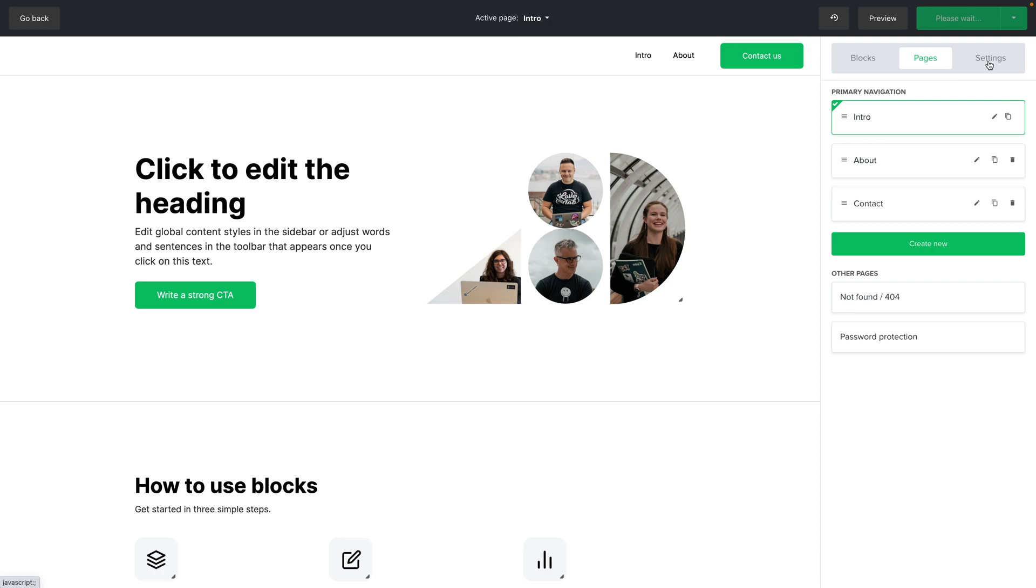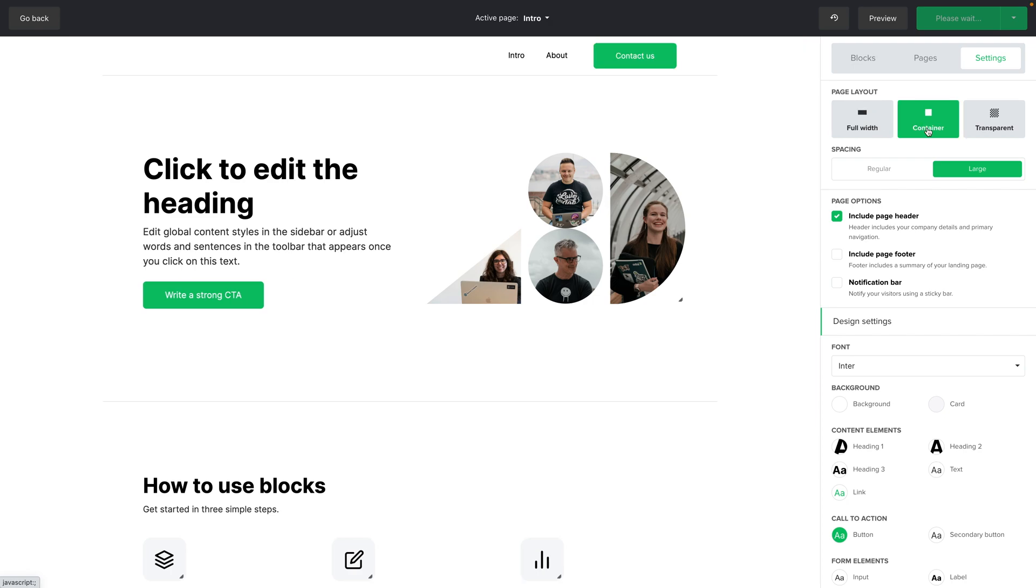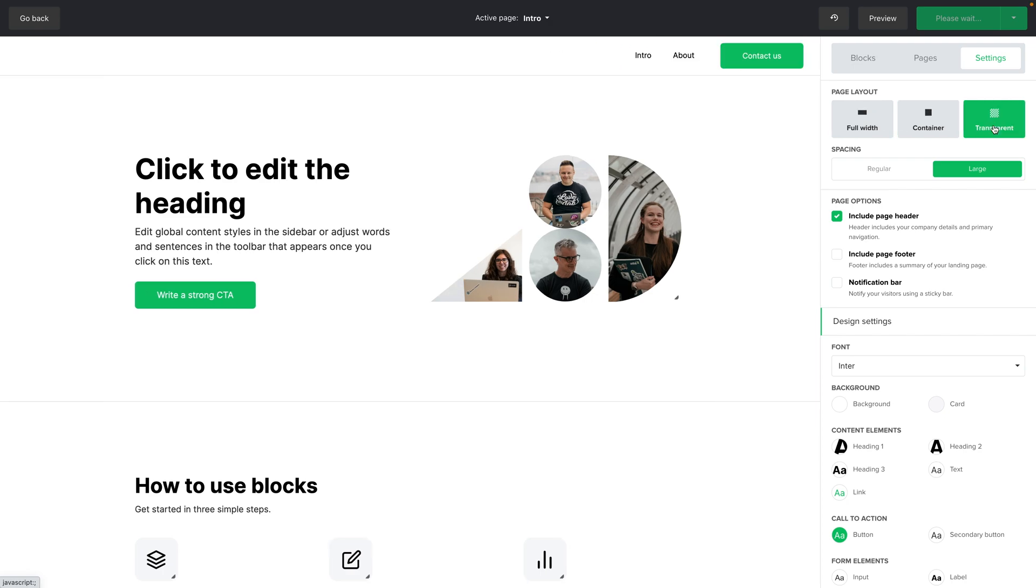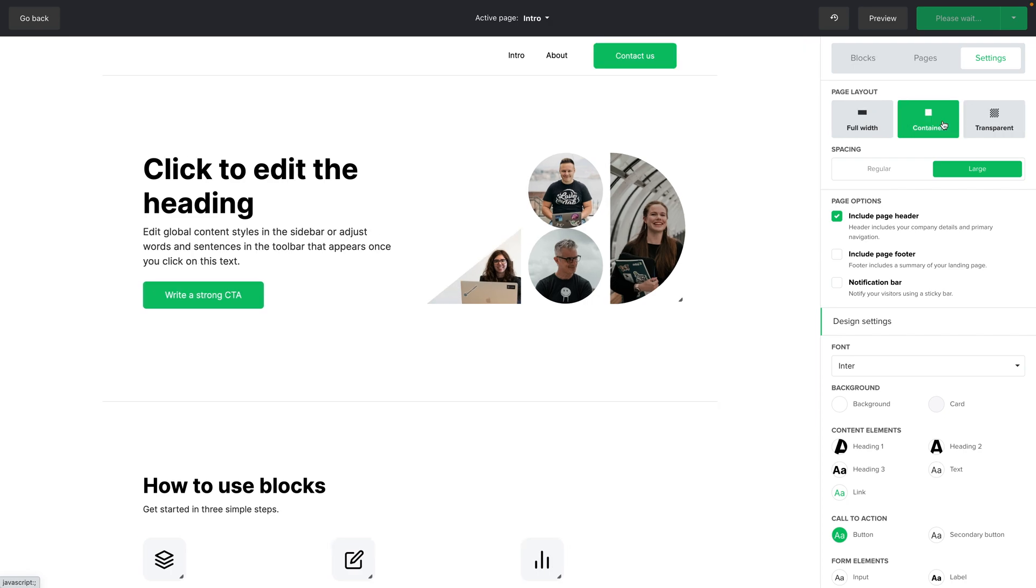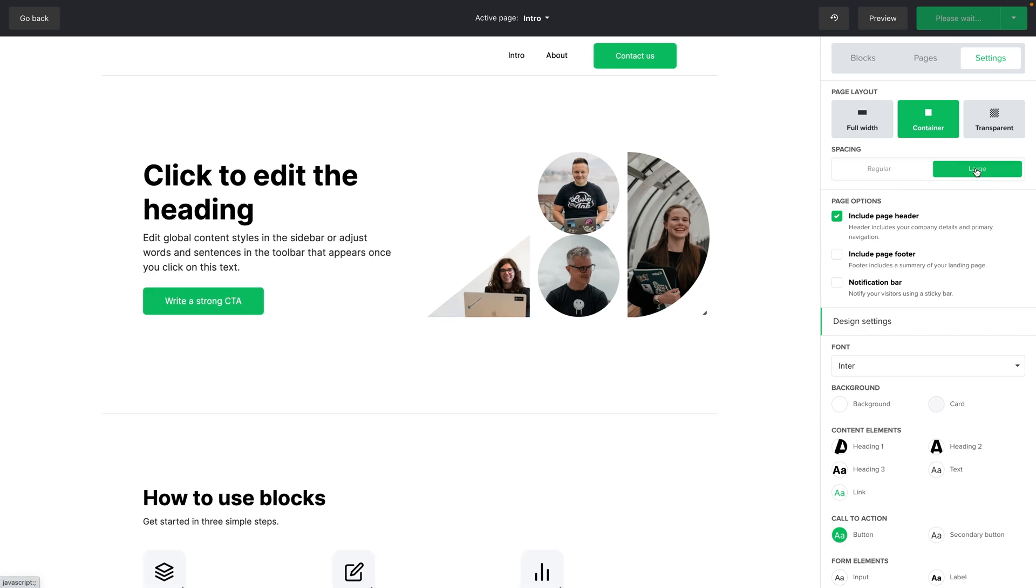Now let's go into settings. Here you can change the page layout of your website. You can have container view or transparent. I'm going to stick with container. You can change the spacing and back to large.